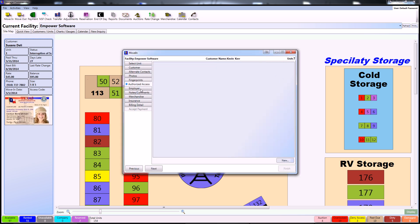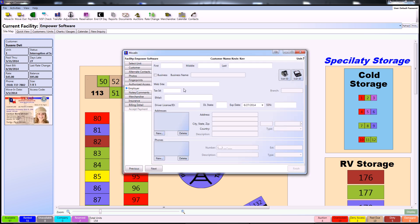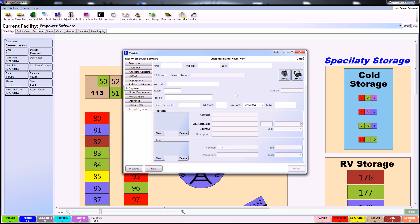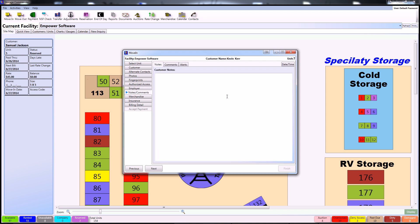For information on the customer's employer, proceed to the Employer tab. You can either input the information directly or utilize a combo reader or the customer access terminal. Afterwards, proceed to the Notes and Comments tab.